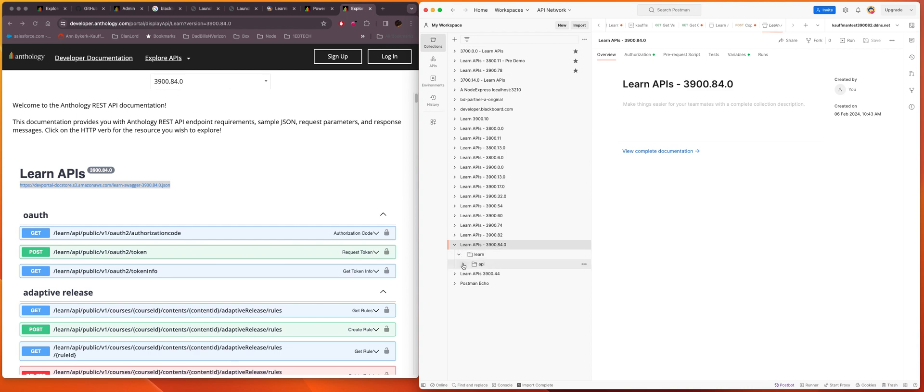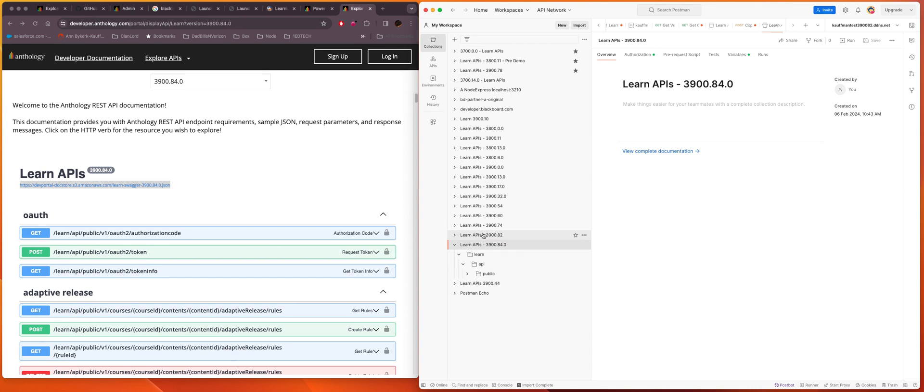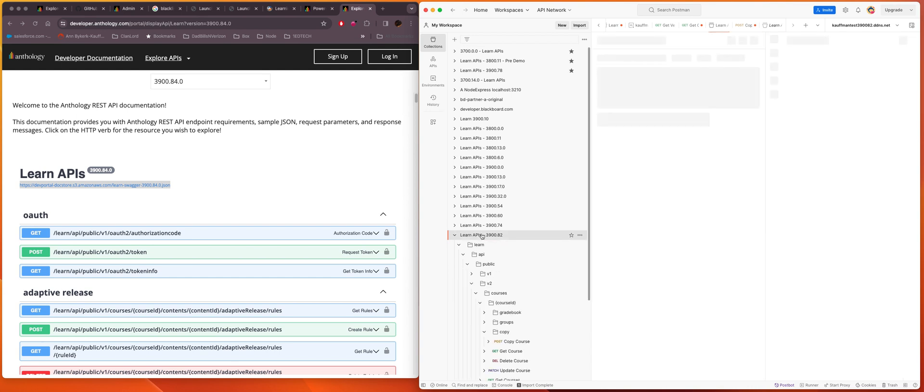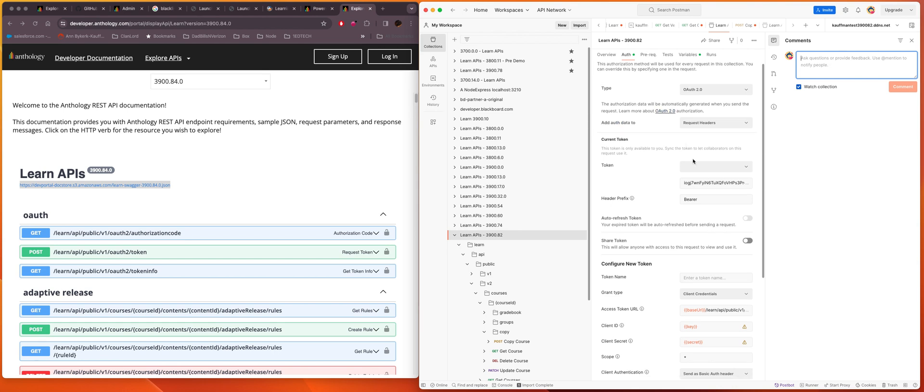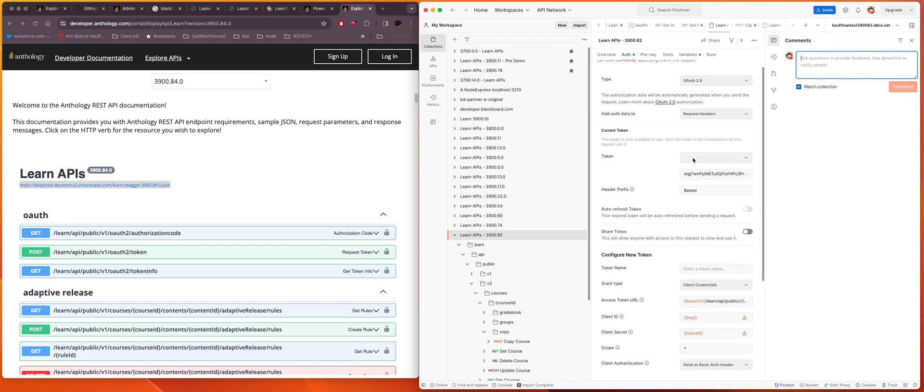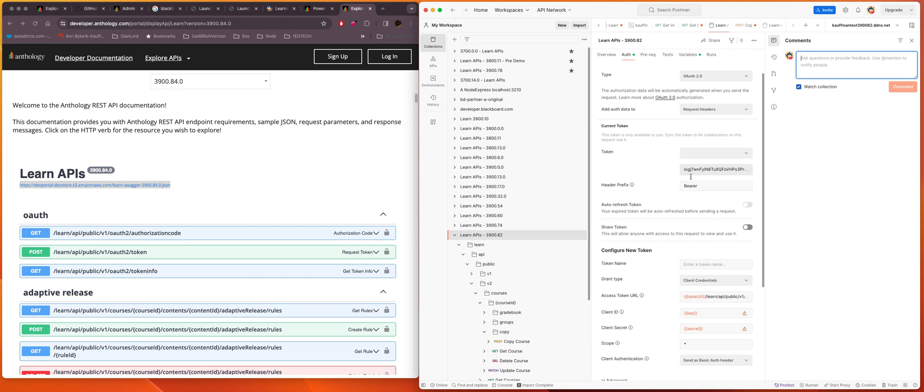So now I've actually imported the APIs into a collection for 3900.84. I can see them all here. Now I can't do a whole lot with that yet. I'm currently using my environment 3900.84.dds.net and what I did there is I set the authorization to use the credentials I have set up for that environment.